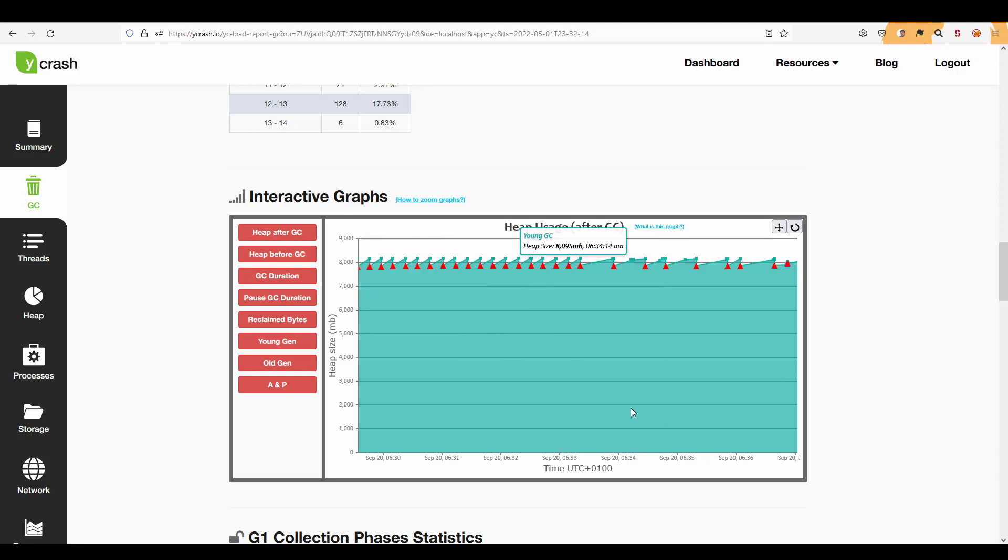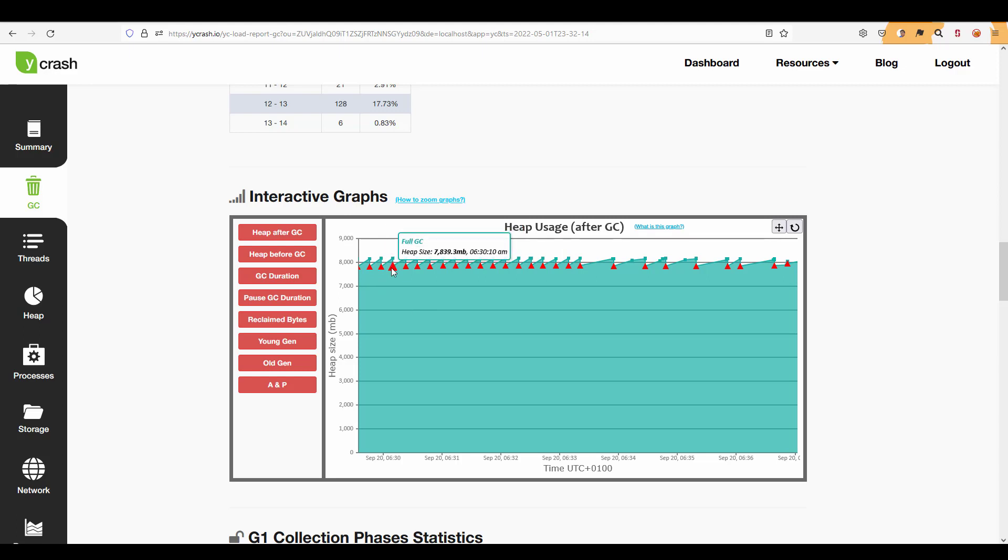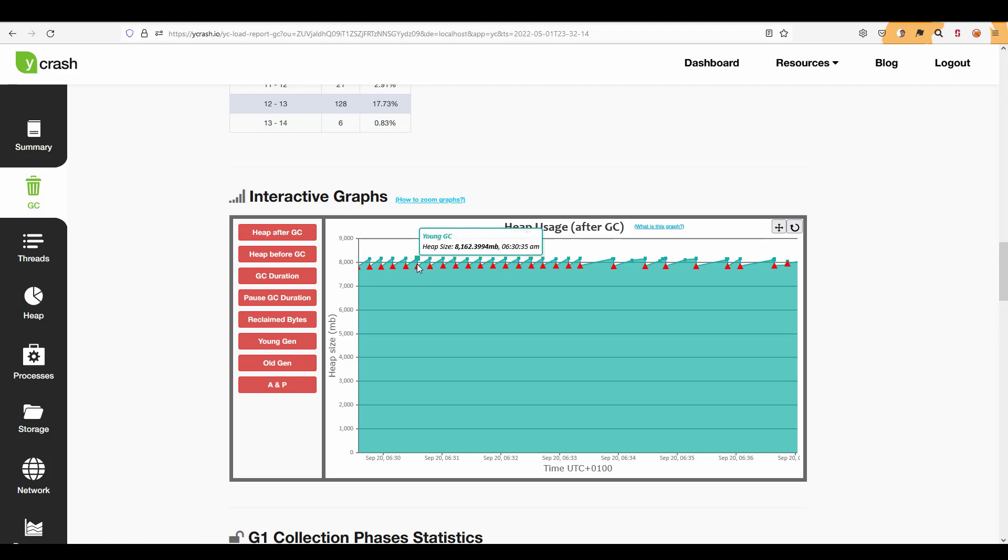So clearly it is displaying some saw tooth pattern. So basically it's increasing the heap size full GC and again increase in the heap size again a full GC again initial mark GC full GC young GC. So lot of events happening in pretty short period of time. So this is definitely not good.